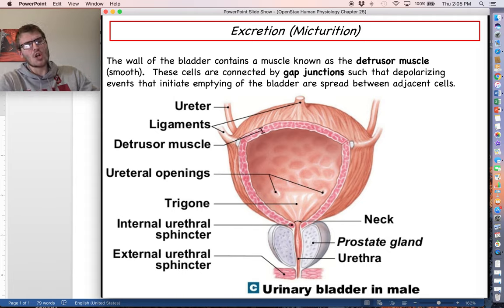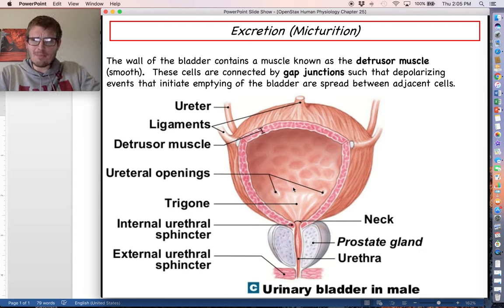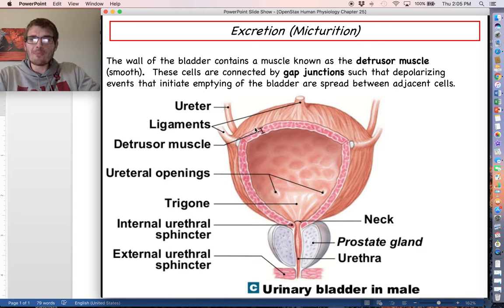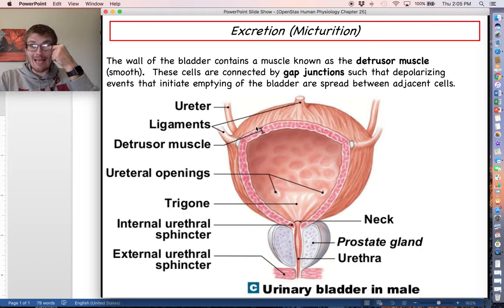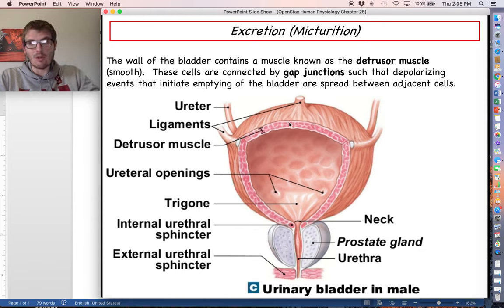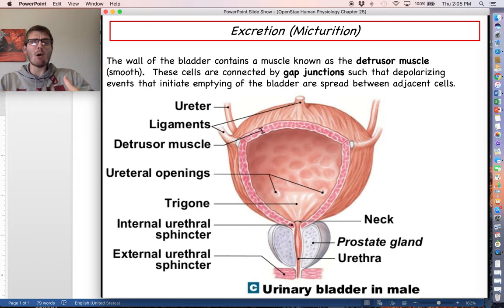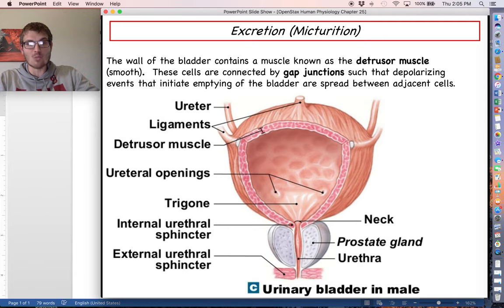Looking at the bladder, you can see the ureters on either side bringing urine from each kidney. The wall of the bladder is made up of smooth muscle called the detrusor muscle. Similar to cardiac muscle tissue, these smooth muscle fibers are connected to each other by gap junctions, allowing all cells to depolarize together and contract and relax as one big functional unit.